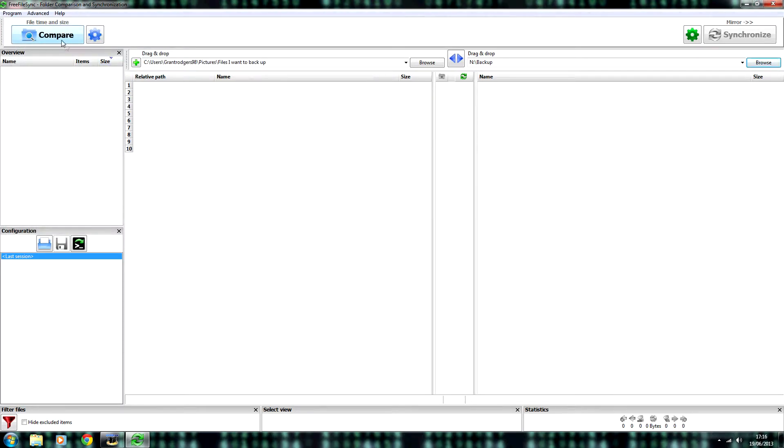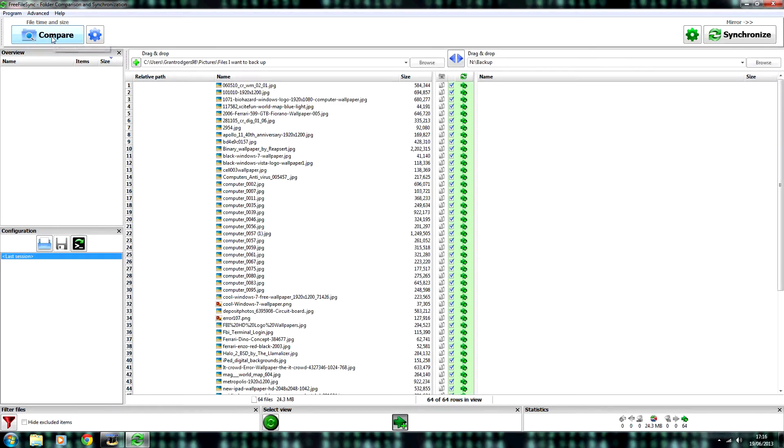And once you're finished choosing your folders, click compare. And then click synchronize.